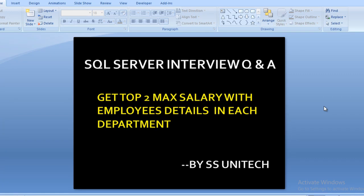Hello friends, welcome to SS Unitech. My name is Susil Singh and this is a continuation of SQL Server interview questions and answers. In this session we will understand how we can get the top two maximum salaries with employee details in each department.